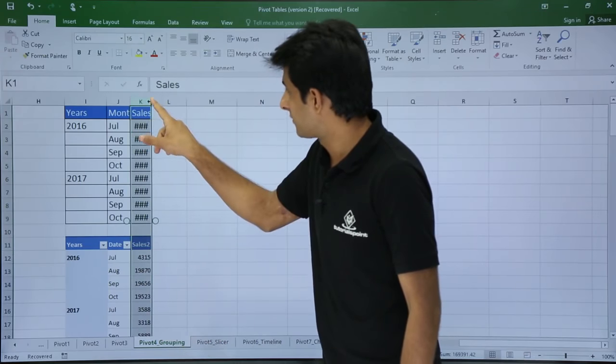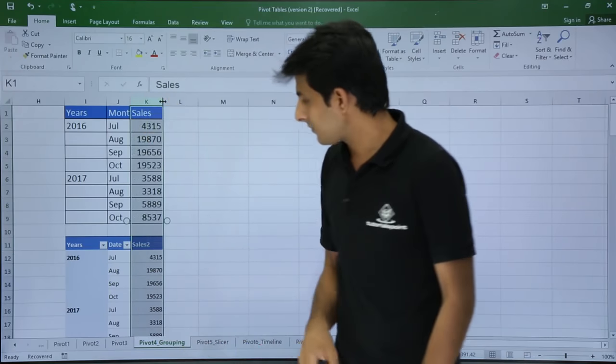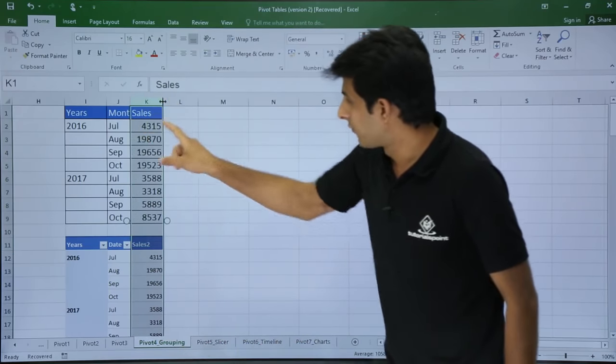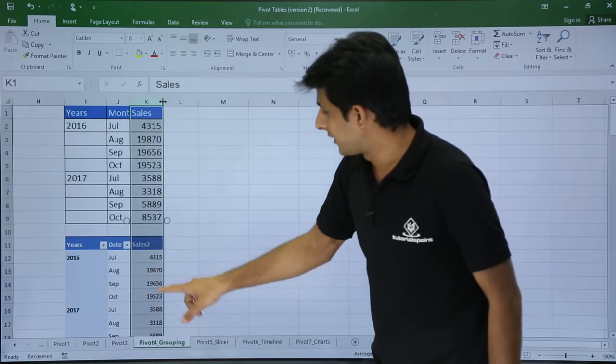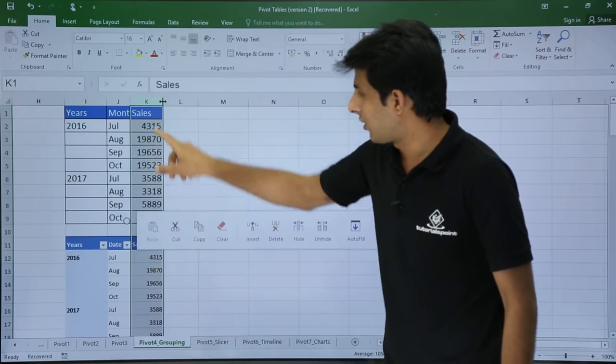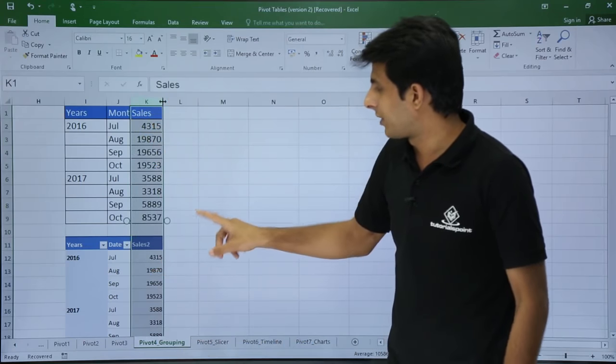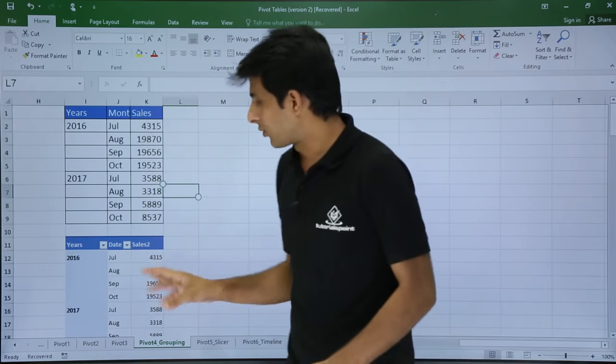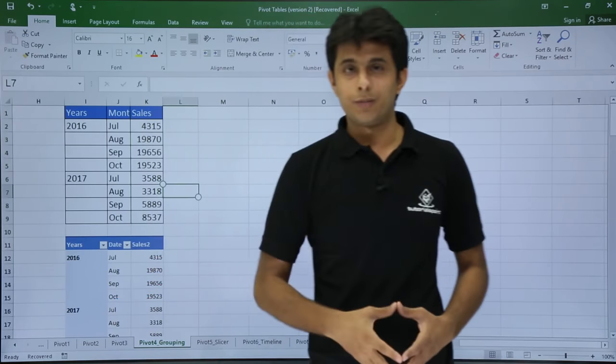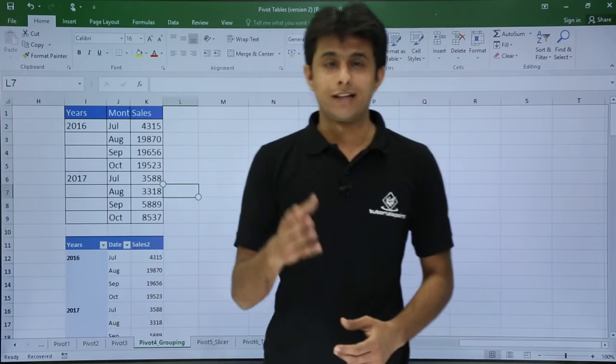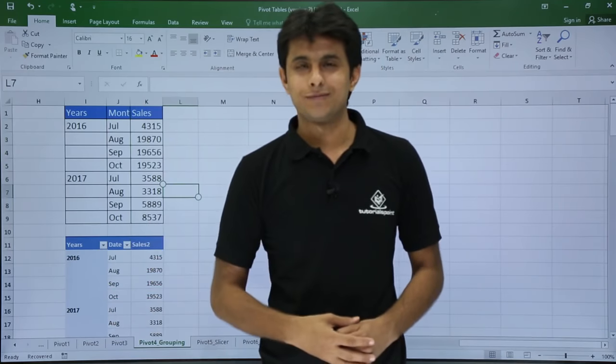You see the decimals are 0. So 4315, 19870, all the numbers are given perfectly. I hope you have understood how to create this kind of table. That is all for this video. Thank you.